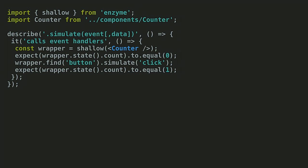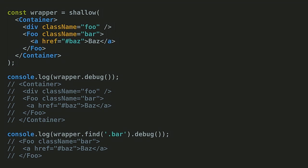Enzyme also allows you to easily simulate events and assert on state transitions. Enzyme exposes debug methods for you to easily figure out why your tests are failing. Tests are useful tools for telling us why something is wrong, but often it is difficult to understand why. Logging a React render tree can often result in your terminal window exploding, but in this case, we just get nicely formatted JSX.